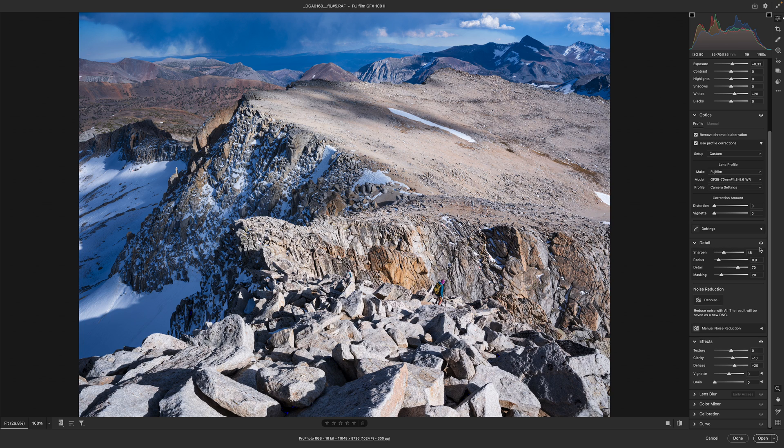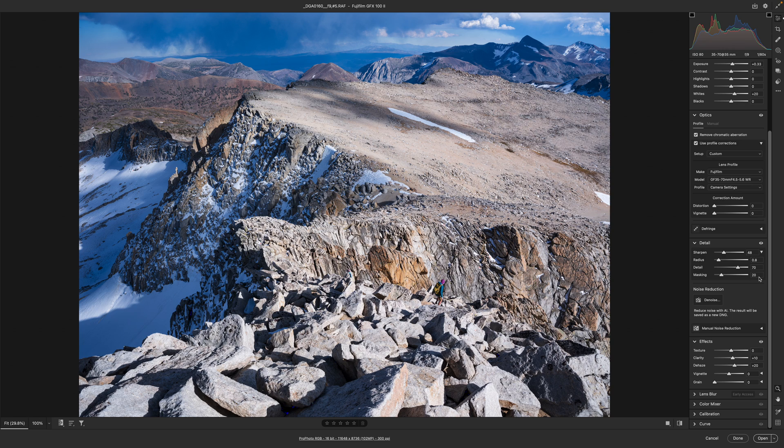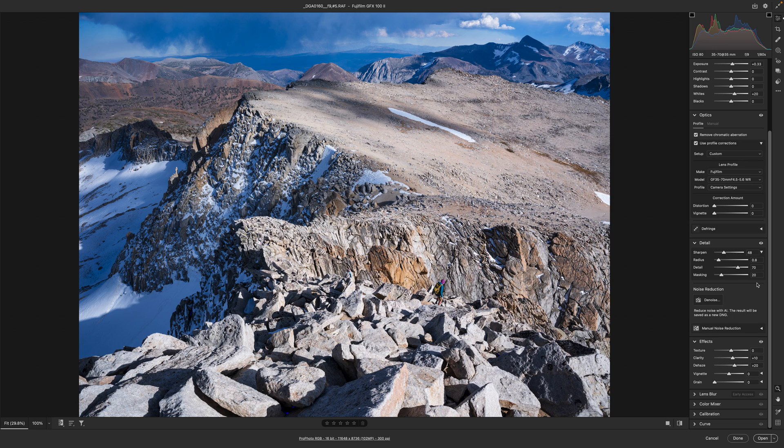Moving down to detail. The default sharpening is pretty poor. I don't like it at all. For an F8 or F9 exposure I'll use 48, 0.8, 70, 20. Up at F8 or F9. Anything through 5.6 I'll use 45, 0.7. Some cameras require adjusting that down a bit. But that's a good starting point. It would be 45, 0.7, 70, 20.